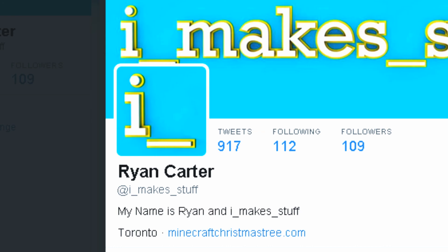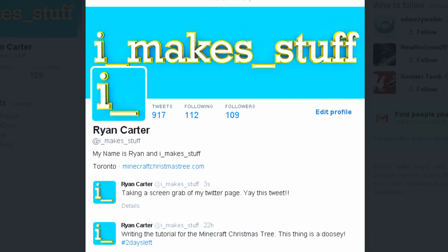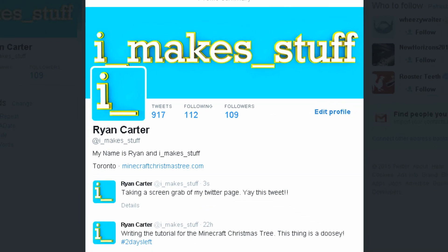Thanks so much for watching. If you want to get in touch, drop a comment below, or follow me on Twitter at I underscore makes underscore stuff. I'll try to answer all your questions, or at the very least get you pointed in the right direction. That's it for now folks. My name is Ryan, and I make stuff.